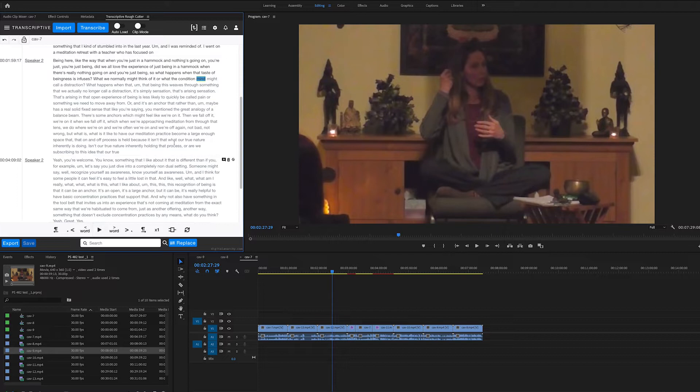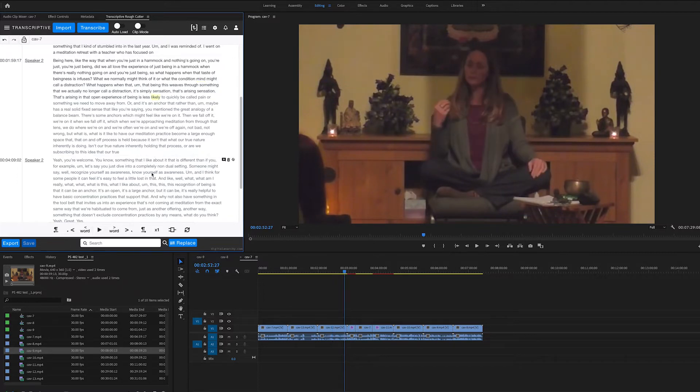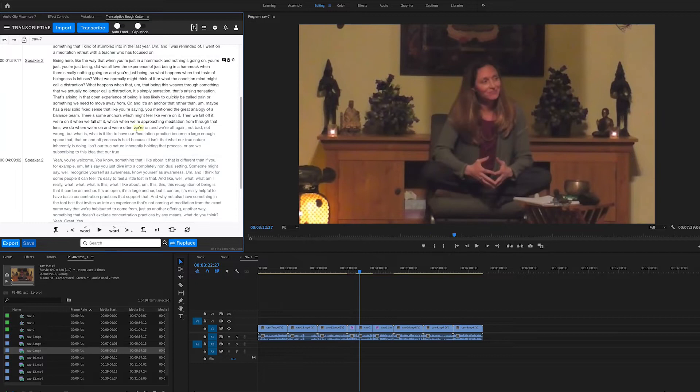And you'll notice that every word has timecode. So as I click on different words, it's going to move to different points on the timeline.